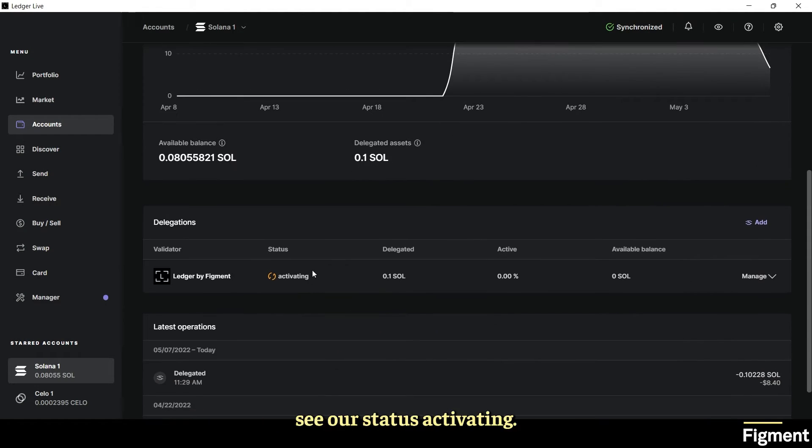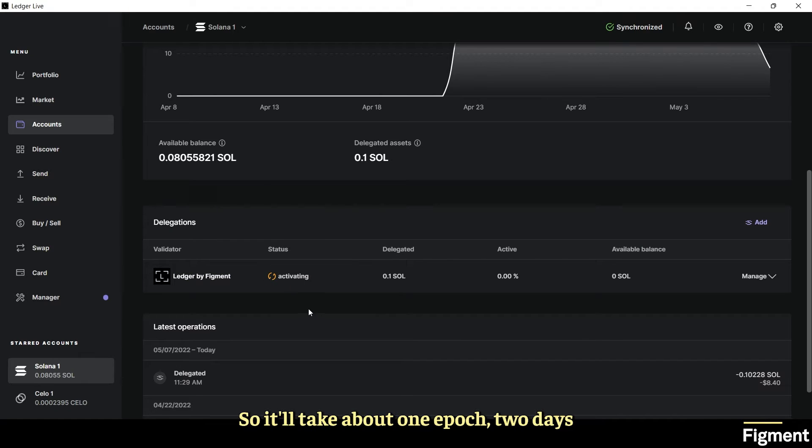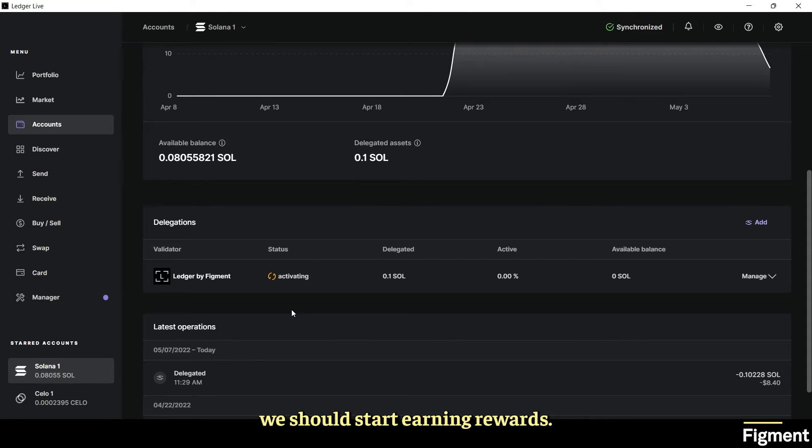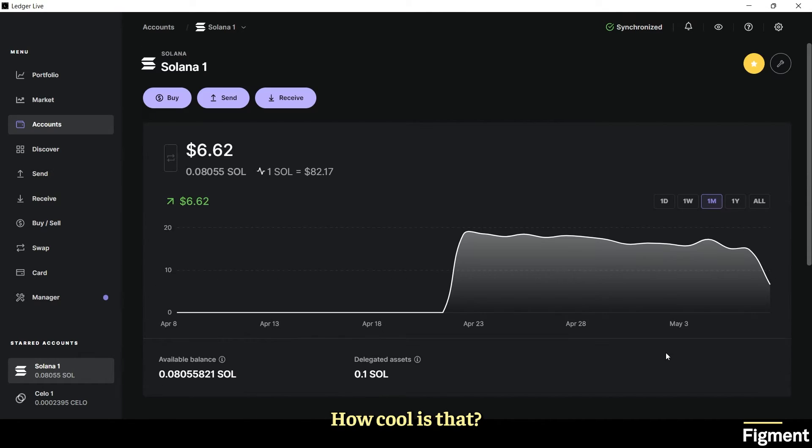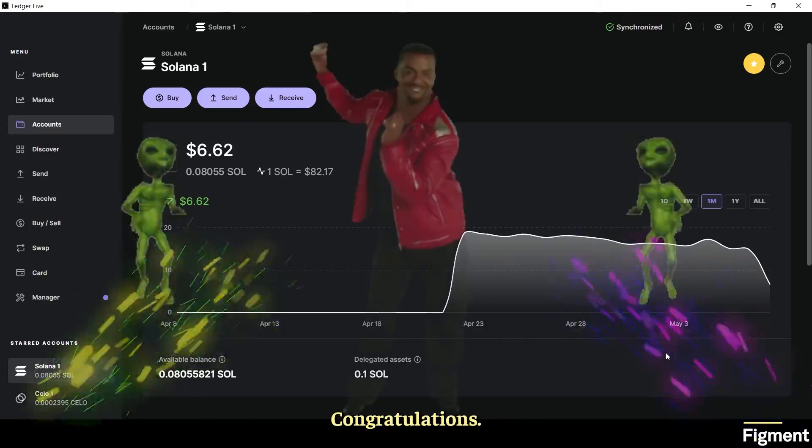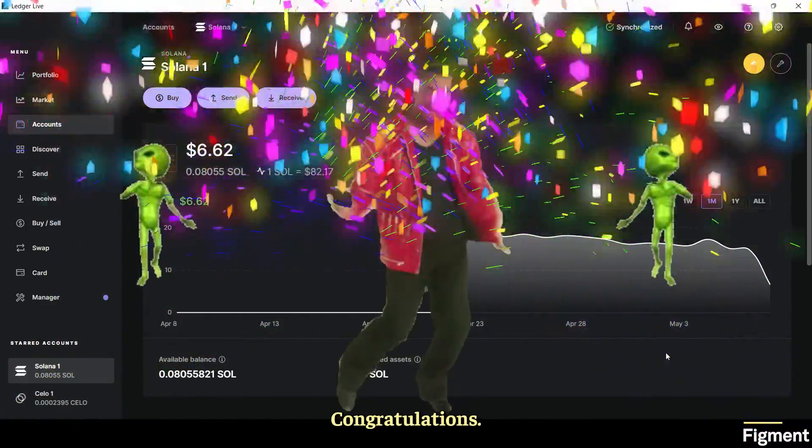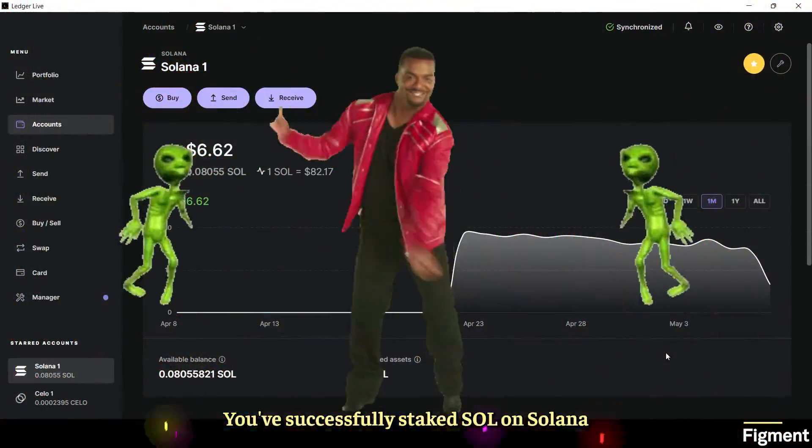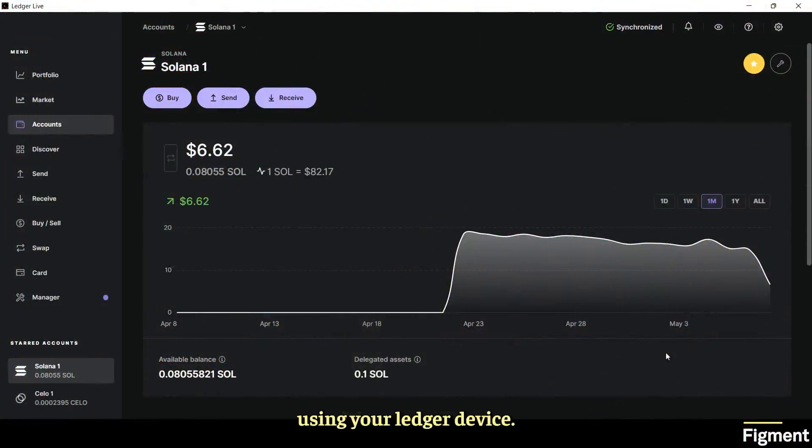And here we can see our status is activating. So it'll take about one epoch, two days, to activate our SOL and then another two days and we should start earning rewards. Congratulations, you've successfully staked SOL on Solana using your Ledger device.